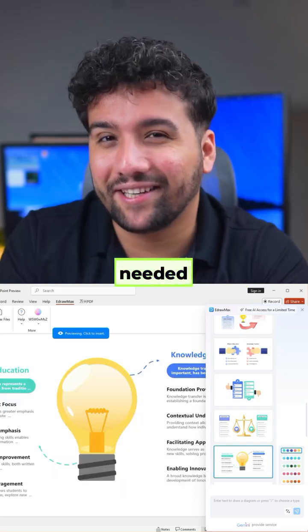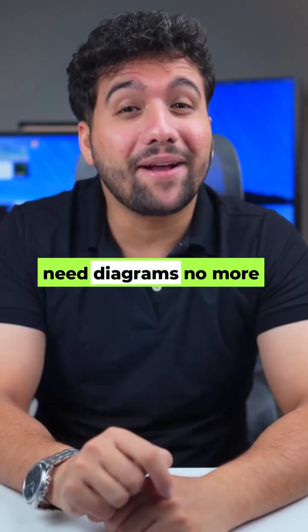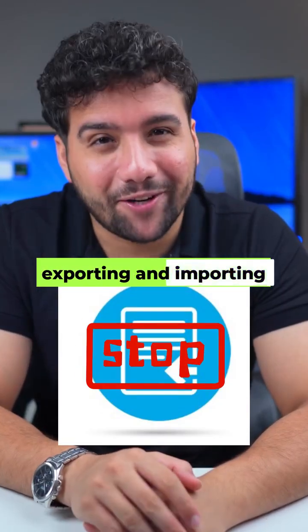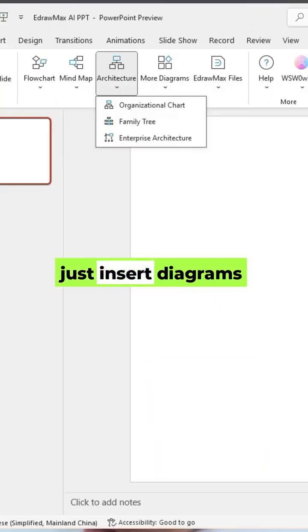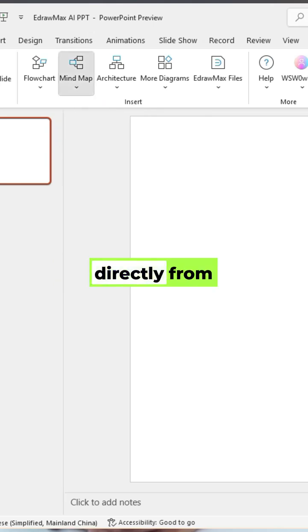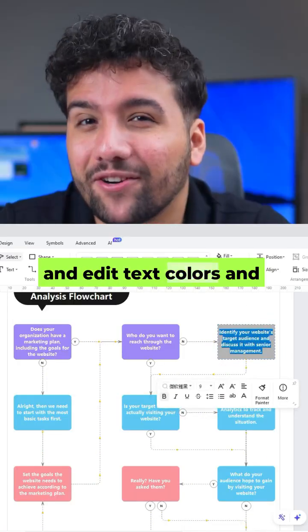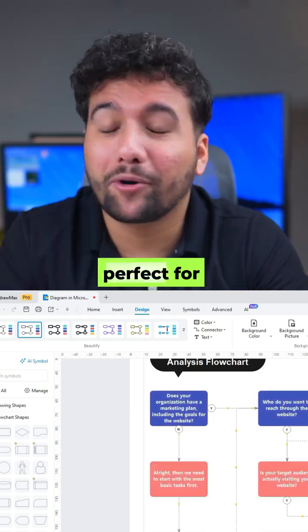Zero manual editing needed. Need diagrams? No more exporting and importing — just insert diagrams directly from each element. Edit text, colors, and shapes in seconds.